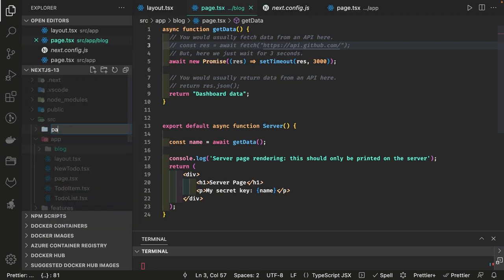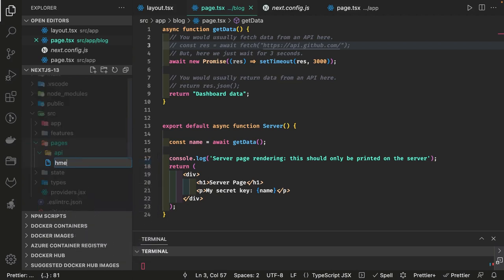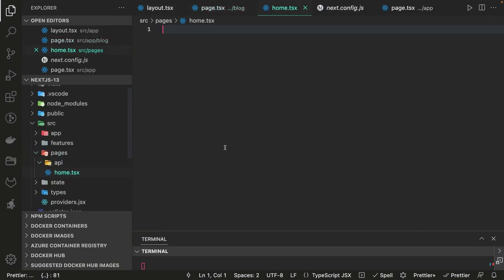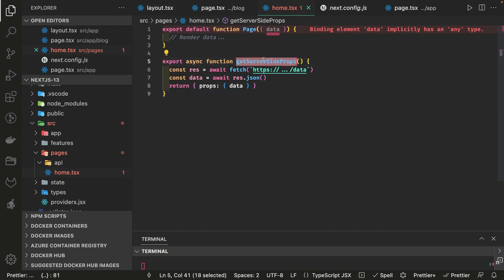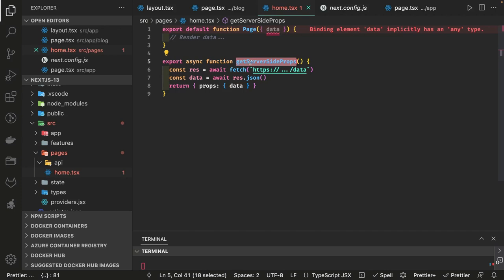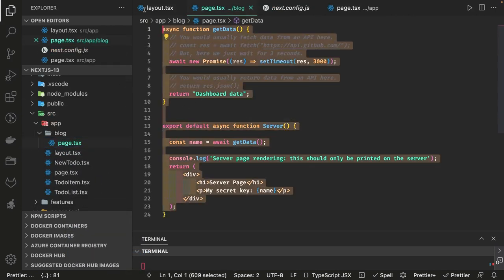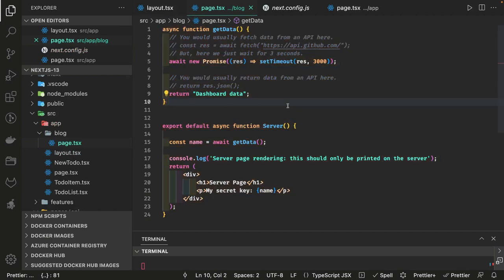In Next.js 12, inside the pages directory you created a component and exported getServerSideProps. You would make the data available to the component through props. Whenever you reload the page, everything gets executed — it won't render even a single piece from the server until the promise is resolved. It's like a purely synchronous way of fetching data, compiling the page, and sending it to the client. Now things have changed with server-based components.